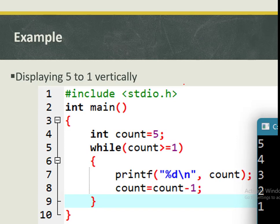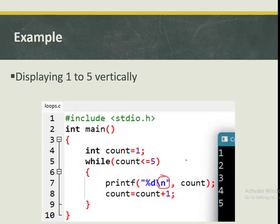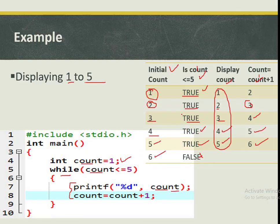At times we may need to display in a reverse manner — instead of displaying one to five, we may be required to display five to one. In that case, our initialization will not be one but rather five, and we will stop when the count is less than or equal to one. Because we are moving from five to one, we are not going to be adding one but rather subtracting one. You can try to do a similar trace table for that case.